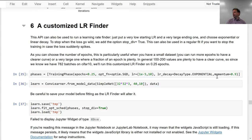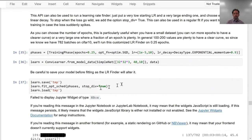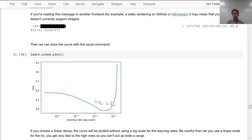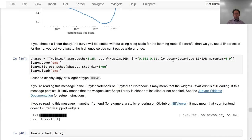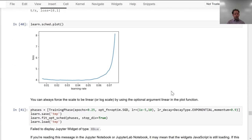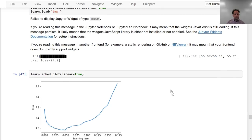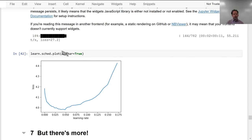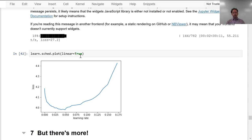You can now write your own LR finder of different types, specifically because there's now a .div parameter, which basically means that it'll use whatever schedule you asked for, but when the loss gets too bad, it'll stop training. There's also a useful linear parameter to the plot function. If you use a linear schedule rather than an exponential schedule in your learning rate finder, which is a good idea if you've fine-tuned in to roughly the right area, then you can use linear to find exactly the right area and plot it with a linear scale.